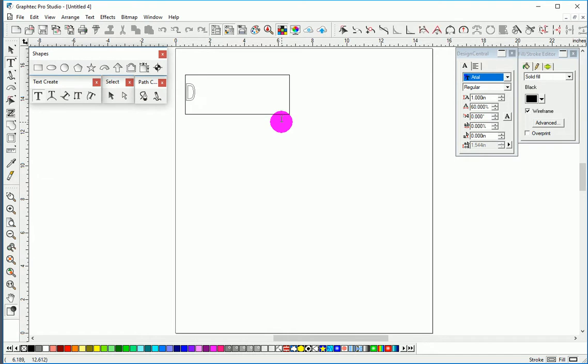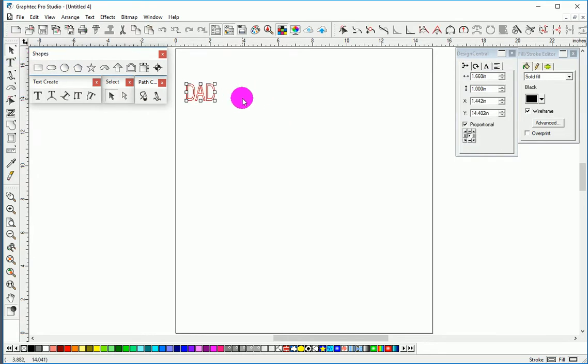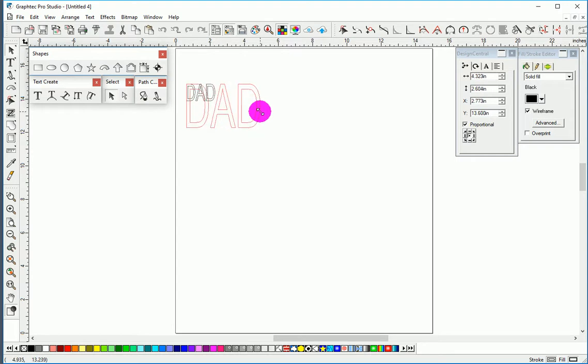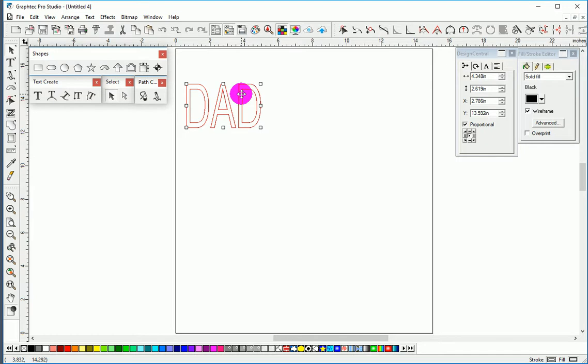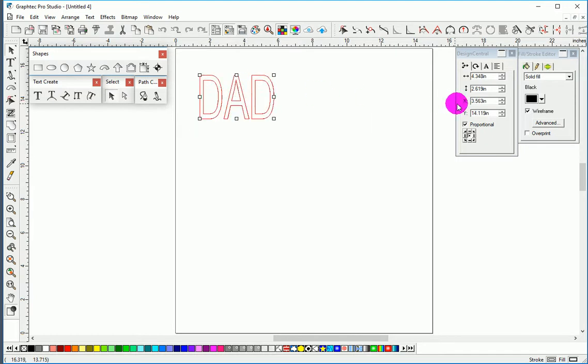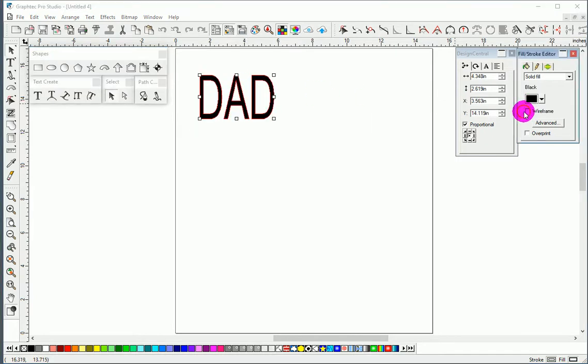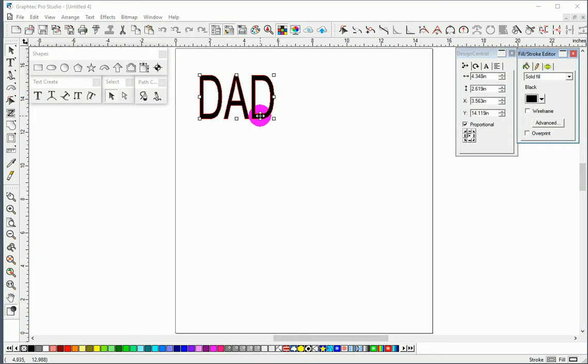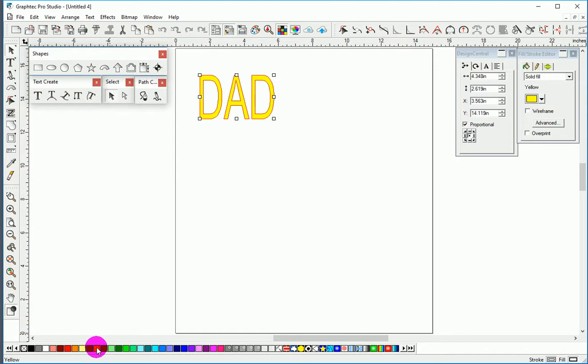Text: D-A-D, enter. Now at this point we can make it bigger or smaller, or we can even enter the size over here. Drag that there. There's our solid color. Now typically I would make this the same color as the vinyl I'm going to be using just so I can keep it clear when I'm cutting.